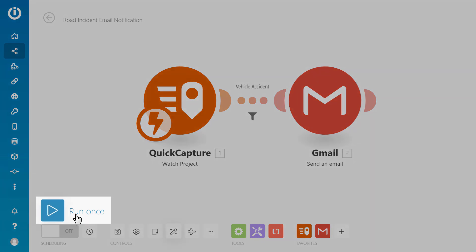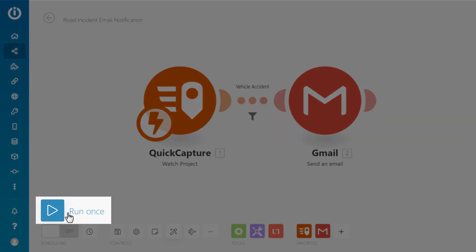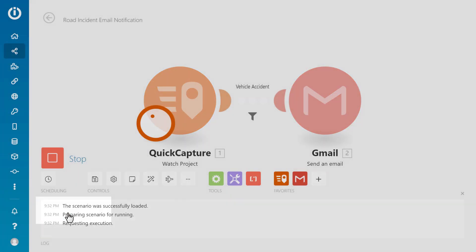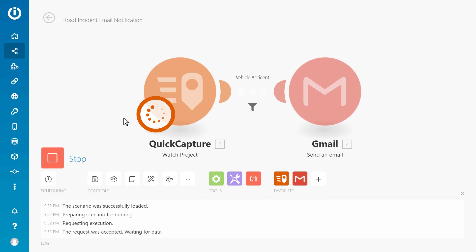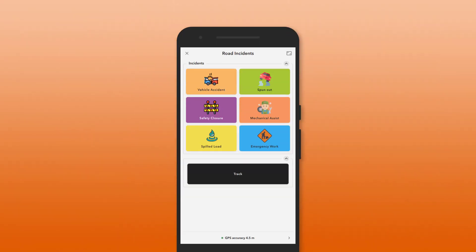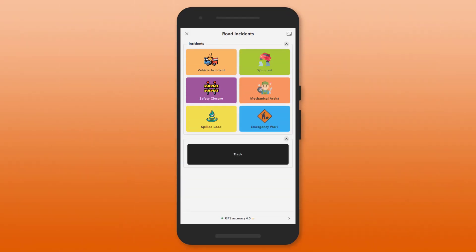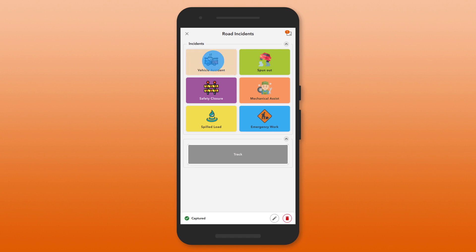To test the scenario, select Run Once to put Integromat into Listen mode. Press the button in the app to capture a vehicle accident record.